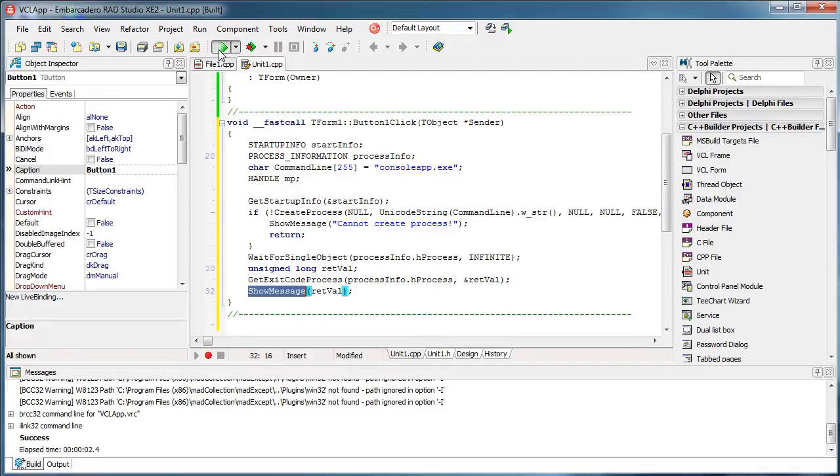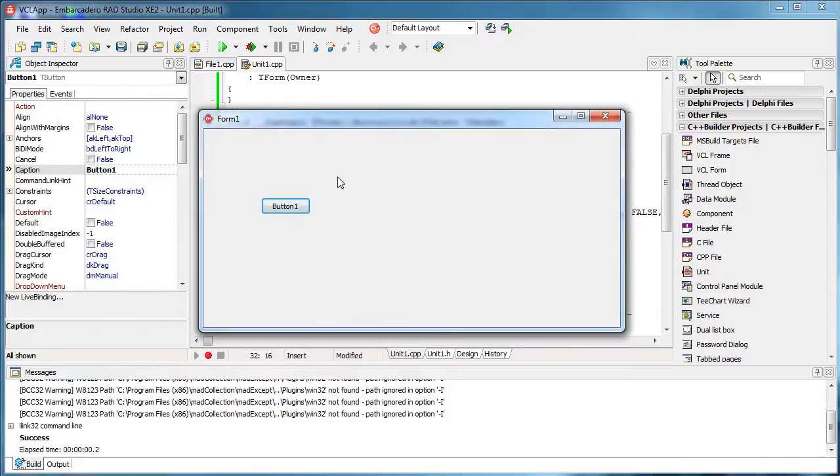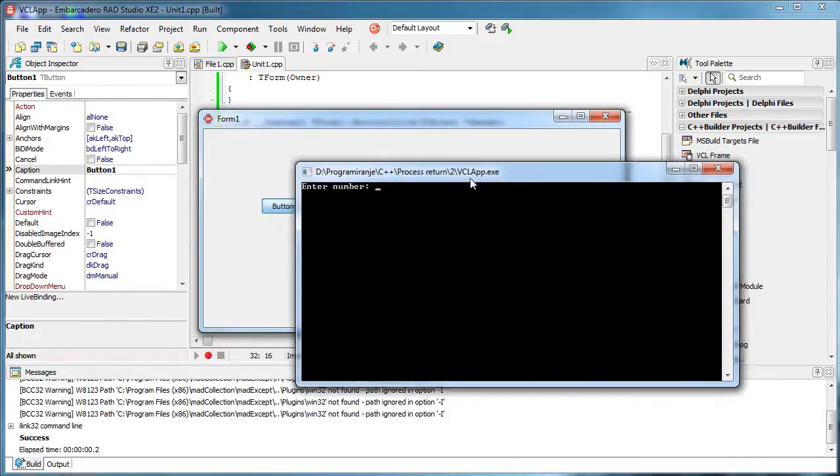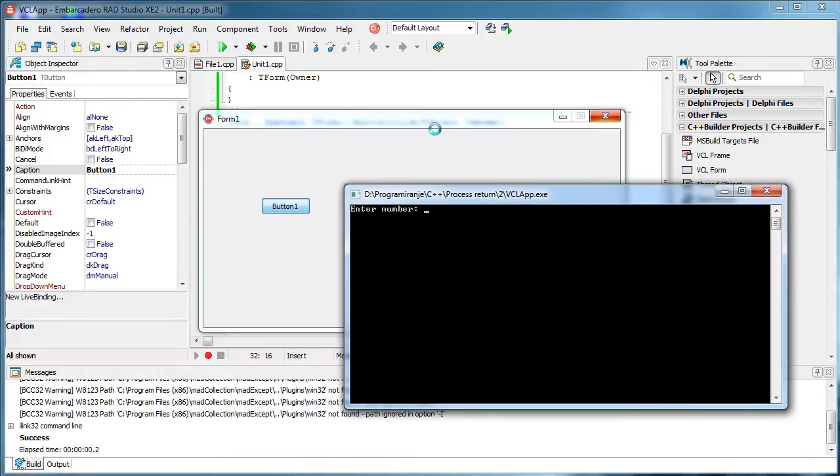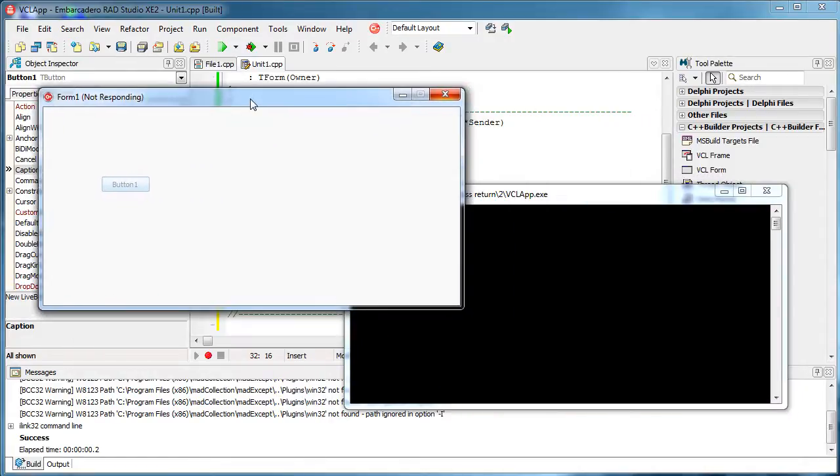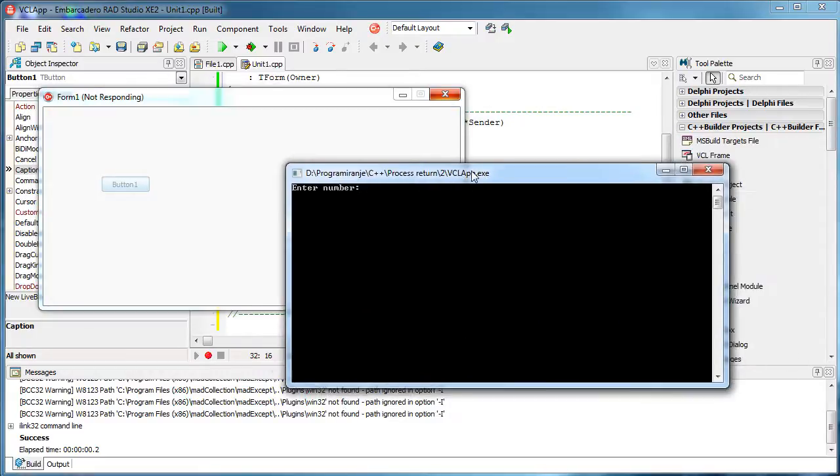So let's see. Okay, so now this application called this application. And as you can see, this application is frozen, it is actually waiting for this application to be completed.